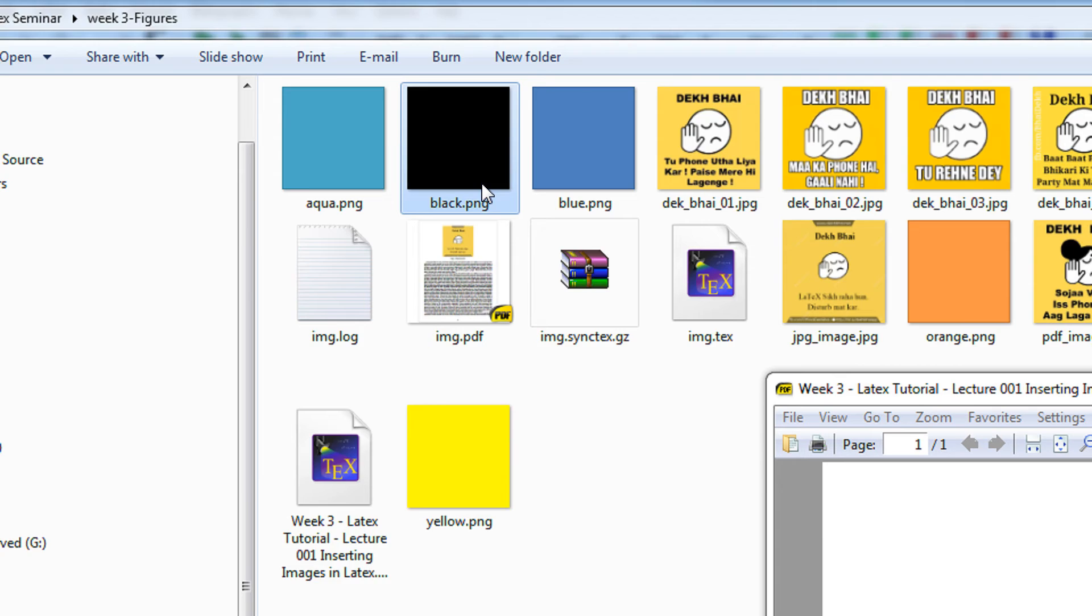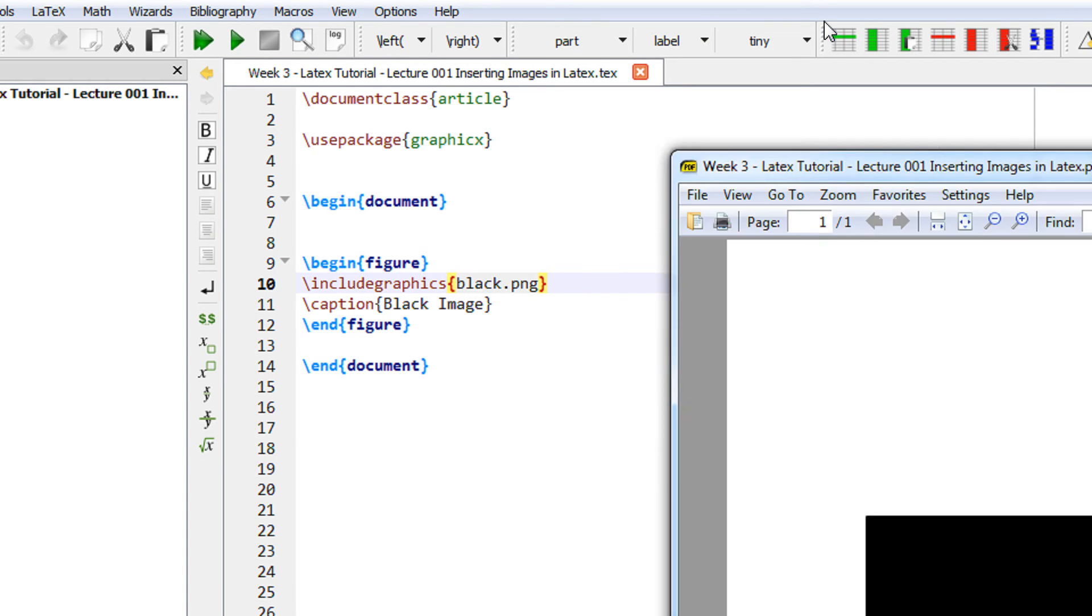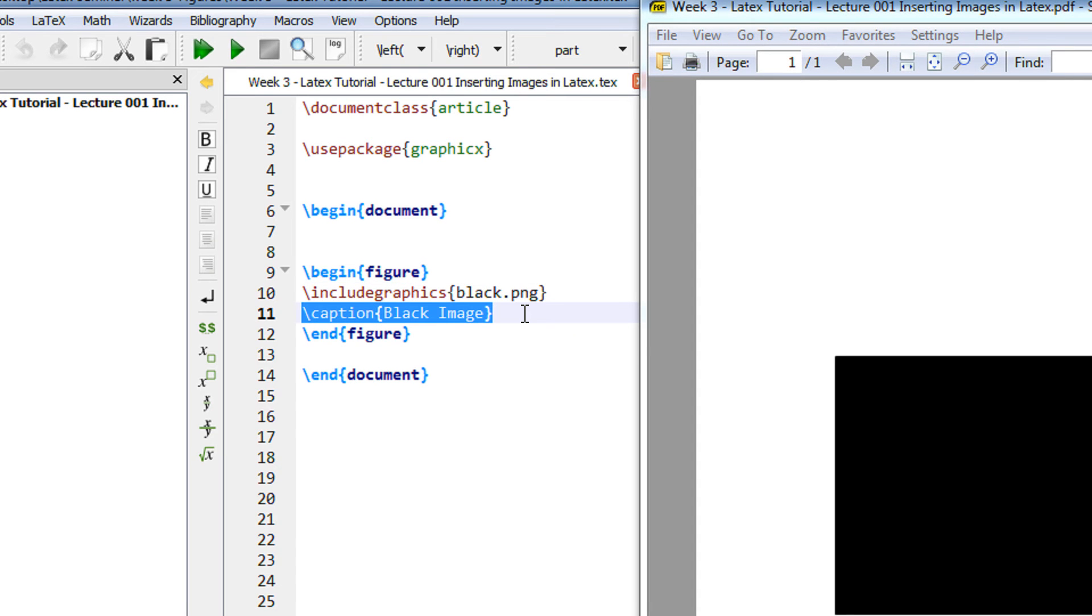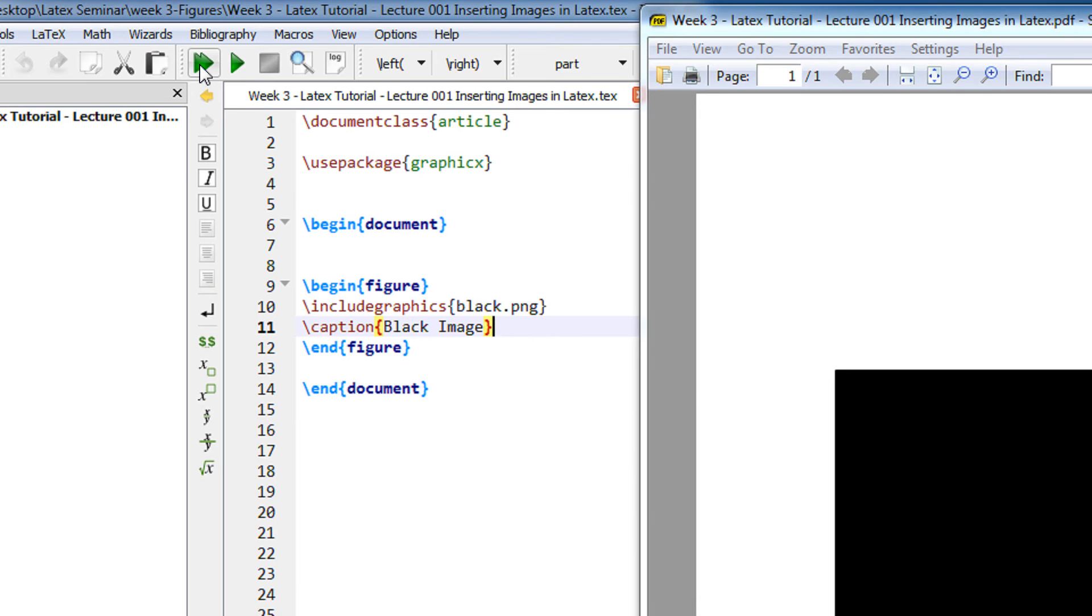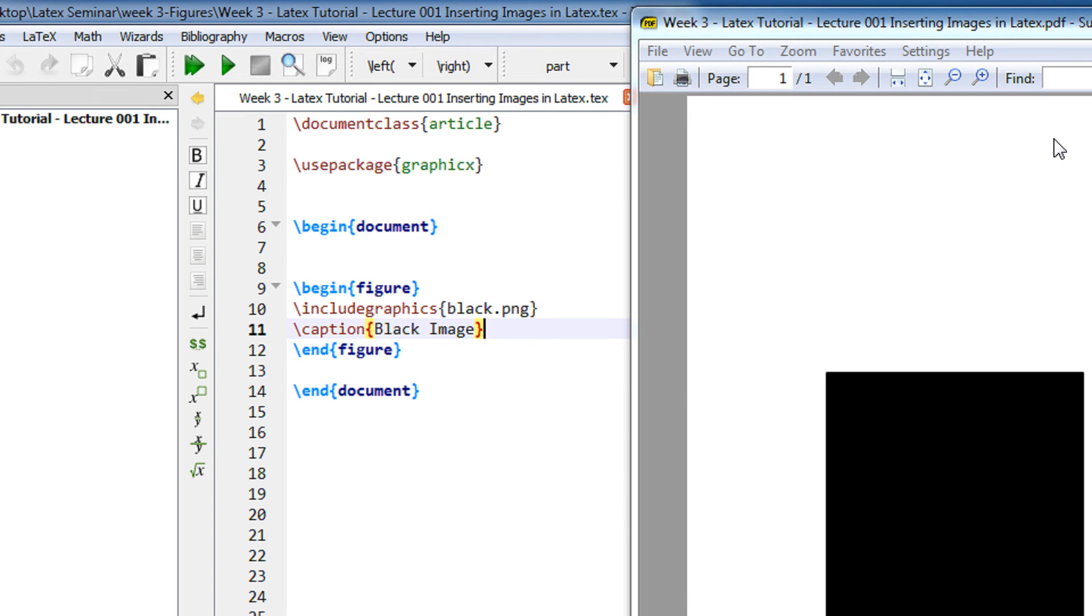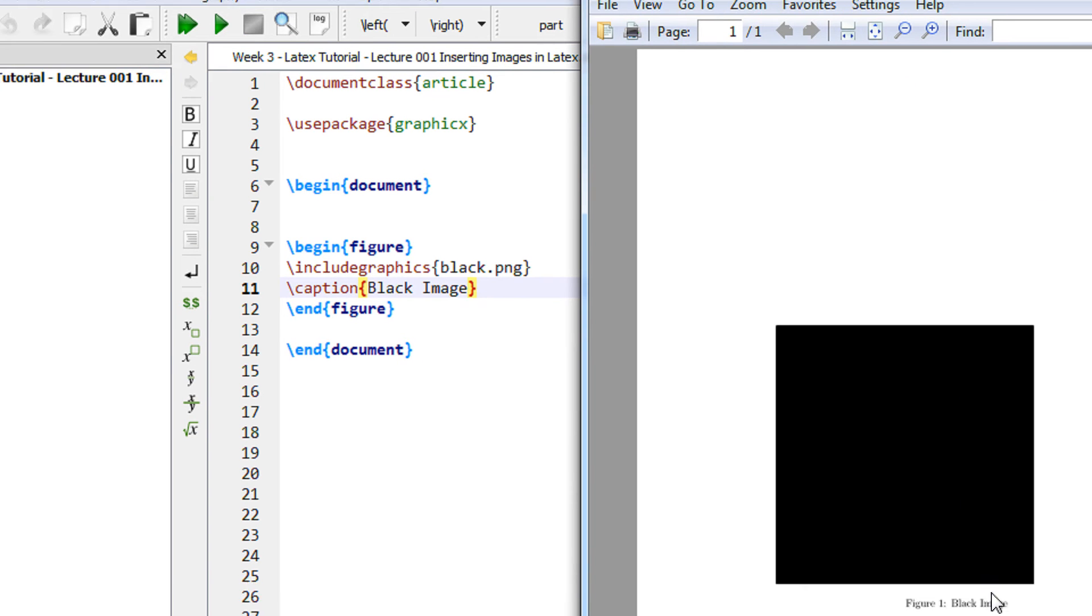So you have include graphics black dot PNG and then you have a caption for the figure. Caption means the label of the figure. Let me compile it.